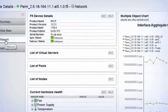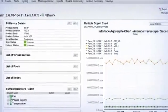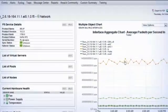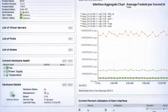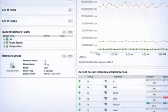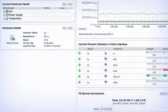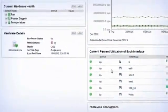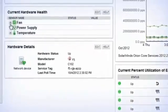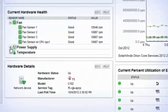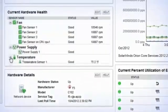The Network tab provides interactive resources with information about interface utilization, connections, throughput, and hardware health data including fan speed, sensor temperatures, or power supply consumption and status.